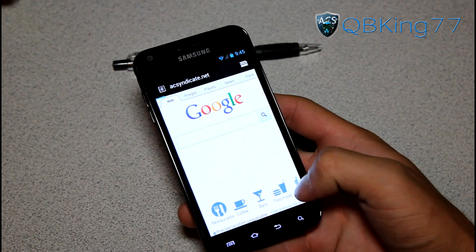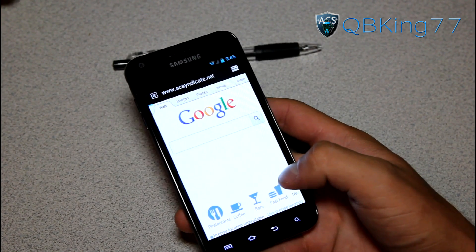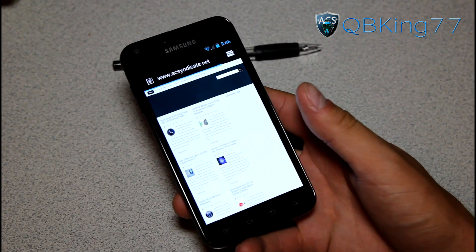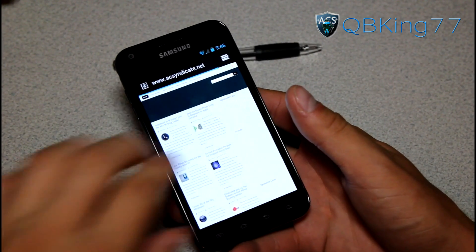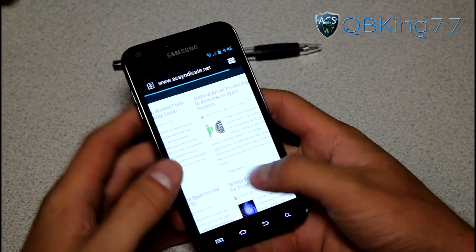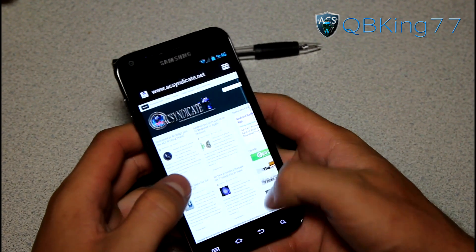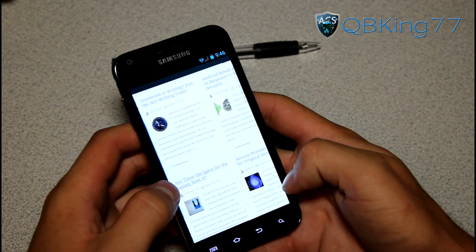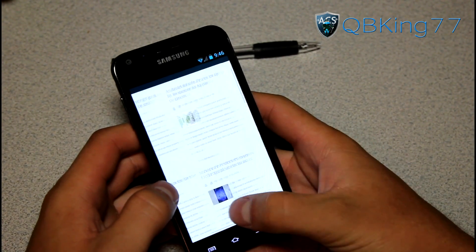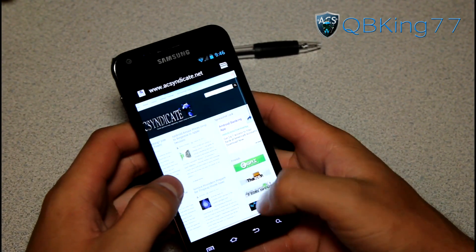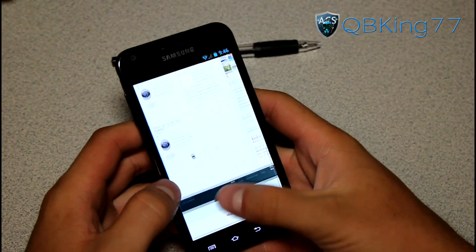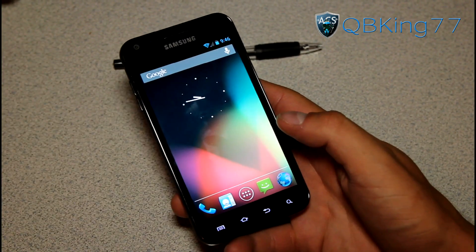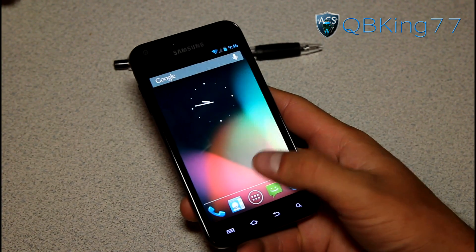Bam — took me a little while, sorry about that guys. But you will see acsyndicate.net loads right up. I am on WiFi of course, but it is very smooth, very quick. Browser is fantastic.